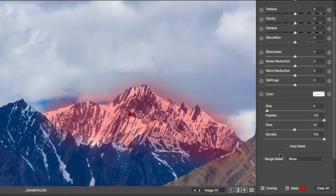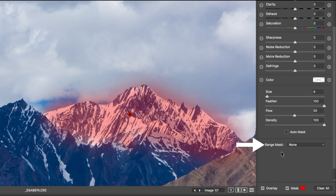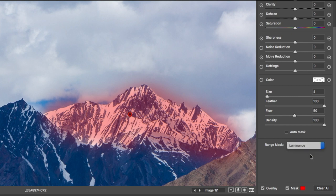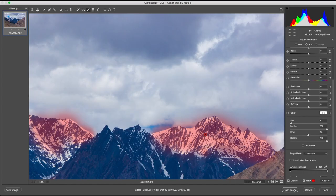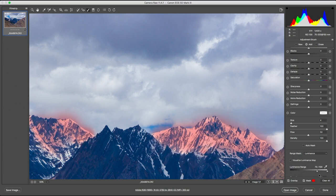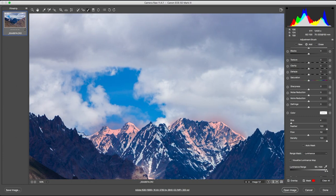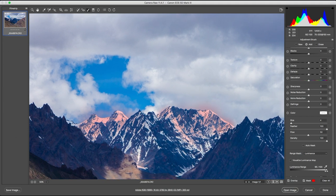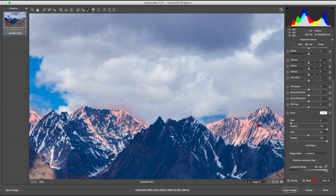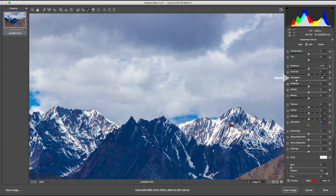Scroll down in the local adjustment tab till you see the range mask setting and select luminance. As you can see, the slider goes from dark to bright. Move the selector into the bright range and you will only mask the brightest pixels. We still have a minor spill of the mask outside, but that's negligible. I'm going to reduce the highlights by just a little bit.